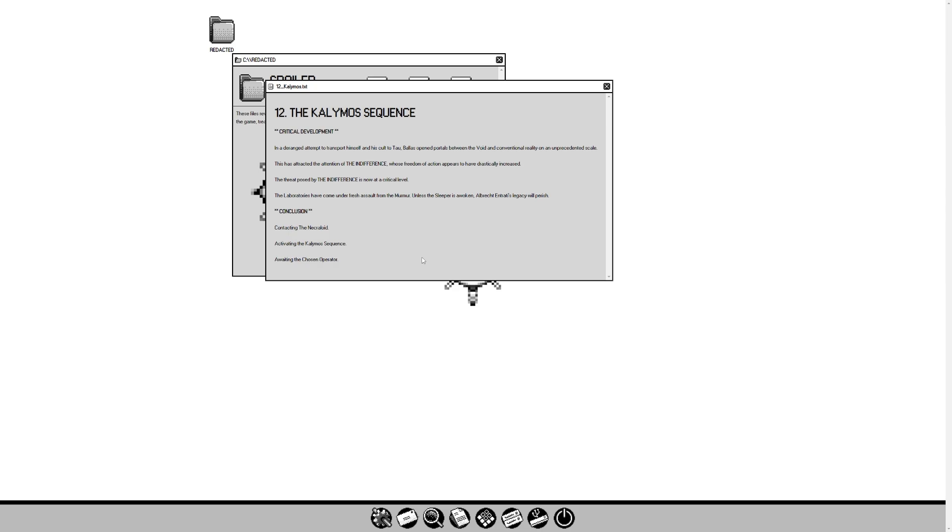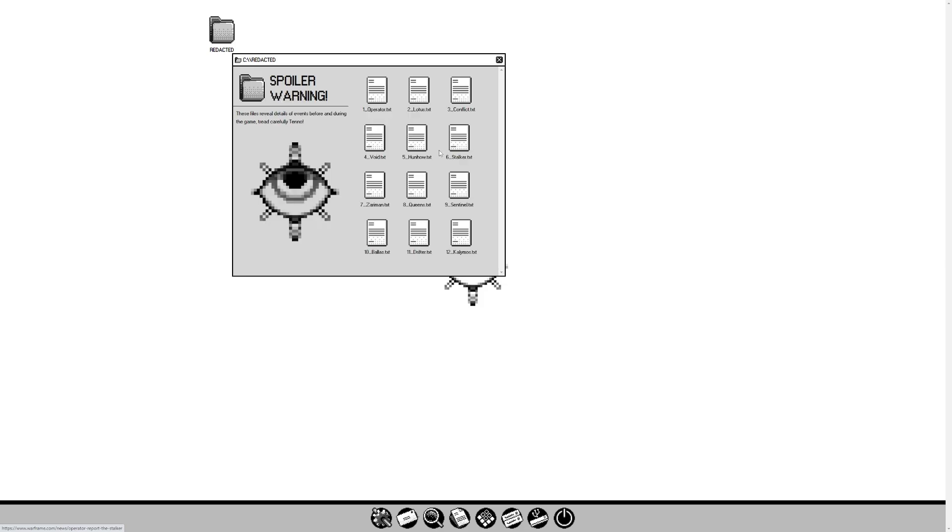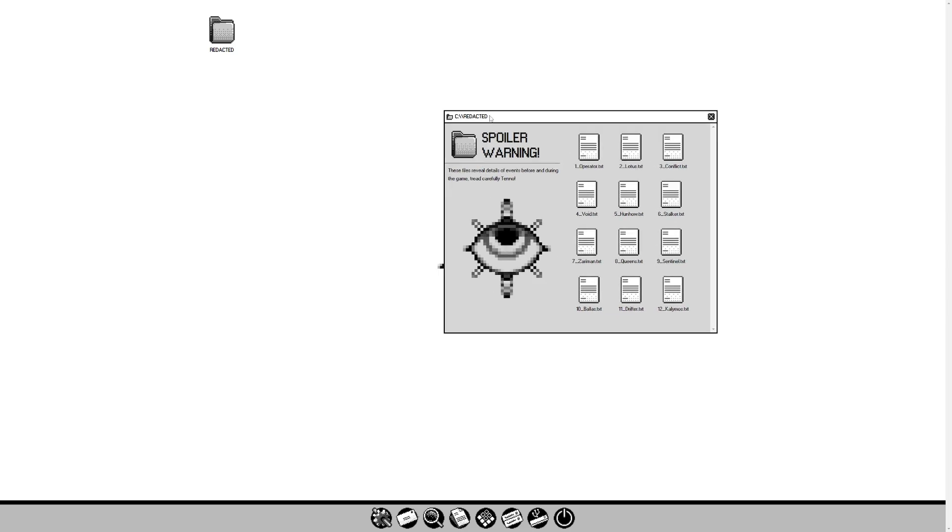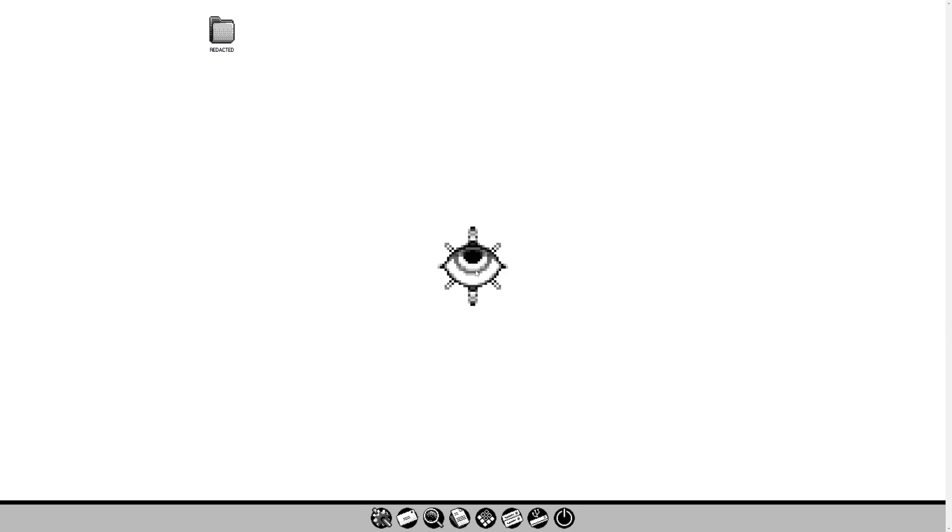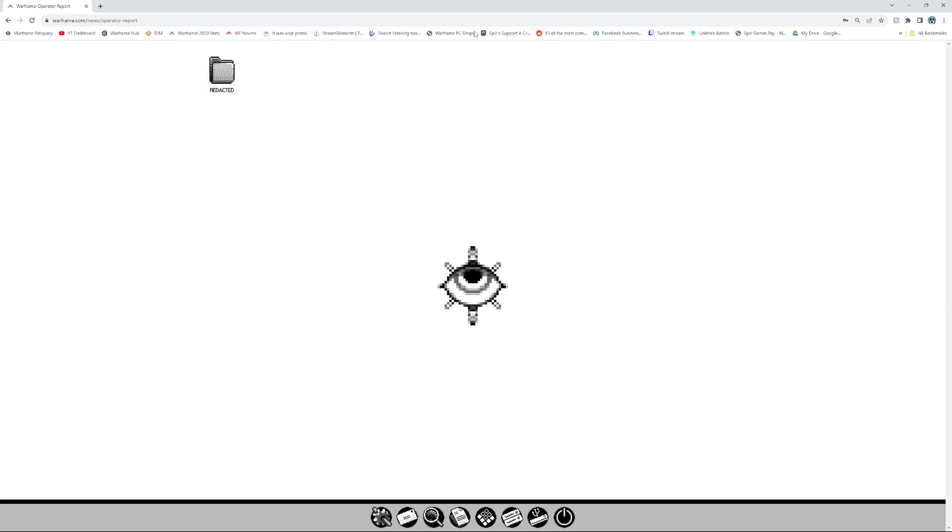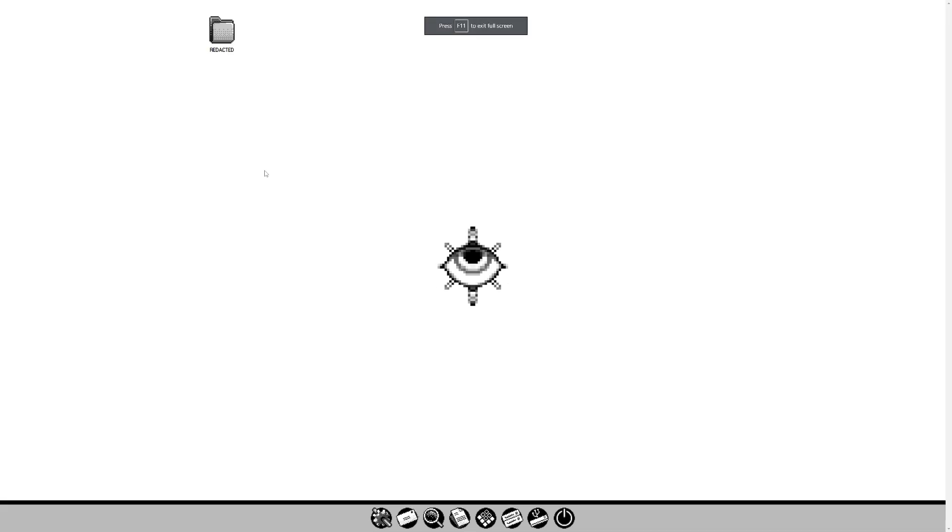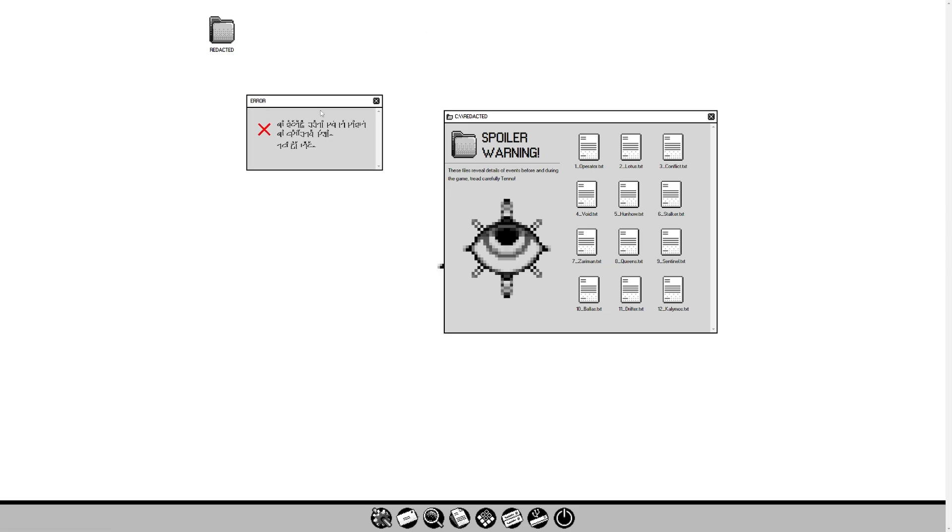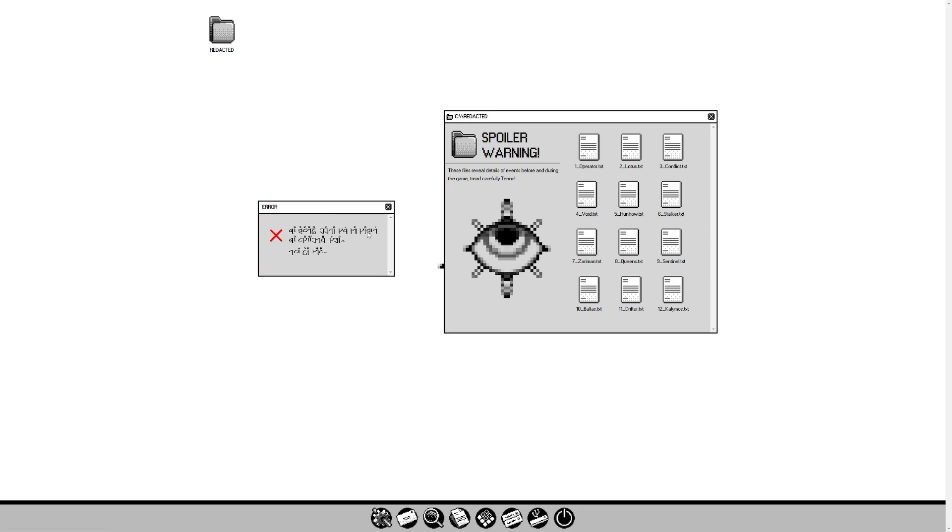That is all of the general Warframe whispers in the wall lore leading up to everything. They got together this cute little website. Big, nice lore dump of information. C-Drive Redacted. If you want to check it out, go for it. That is warframe.com slash news slash operator dash report. All things considered, it's a pretty cool website and I think it's cute. If people have, and they probably have already, discovered and fully deciphered this little error thing here.